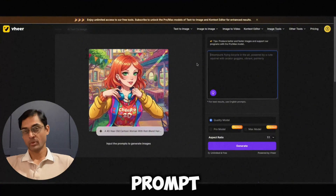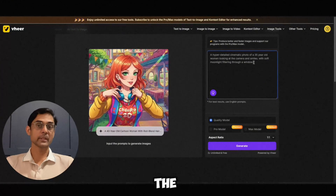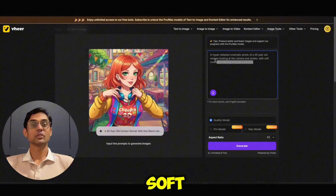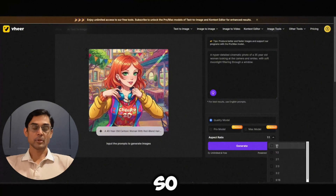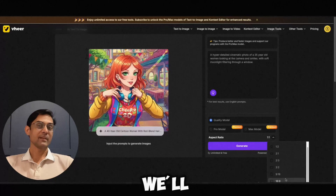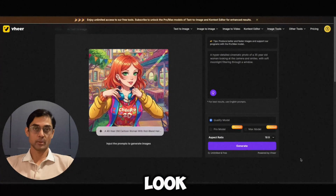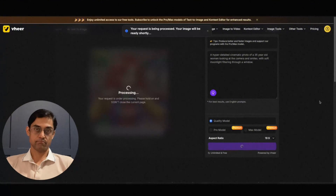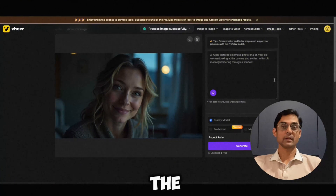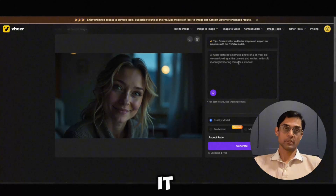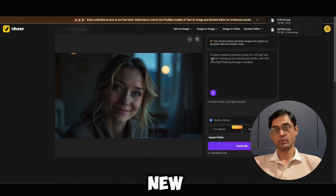I'll go with a prompt like: 'A hyper-detailed cinematic photo of a 34-year-old woman looking at the camera and smiling, with soft moonlight filtering through the window.' Something like that. We'll pick our aspect ratio — let's go with 16:9, which is the widescreen look — and just hit generate. Look at that. The detail and the lighting of the moonlight, it's incredible. It looks really good, right?